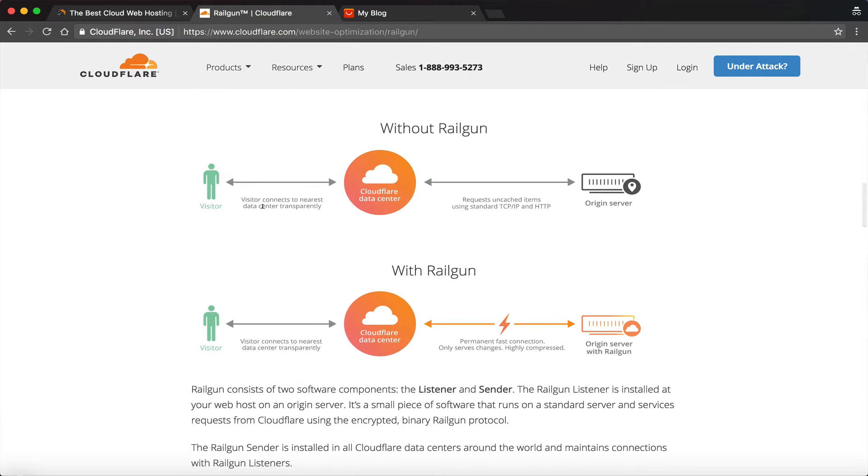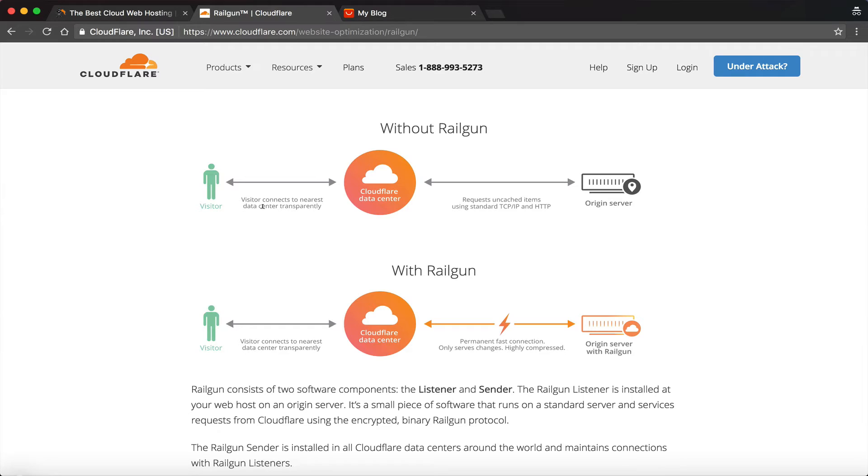But in layman's terms, it pairs your traffic, your visitors, with the data center closest to them. So Cloudflare has data centers all around the world. And whenever a visitor accesses your website, let's say maybe they're in the United Kingdom, when they pull up your website, it will fetch your website from the data center closest to them, creating that very fast response.